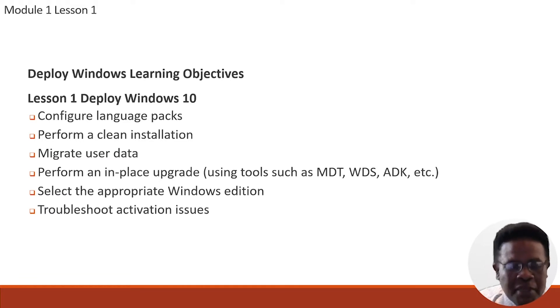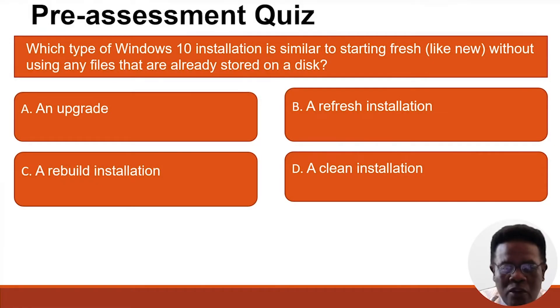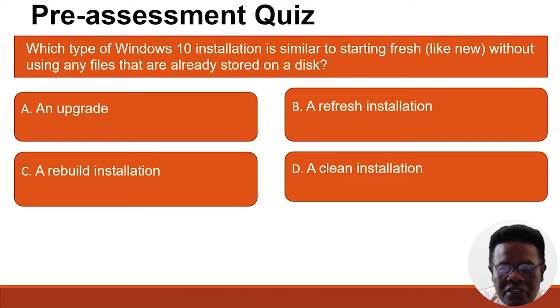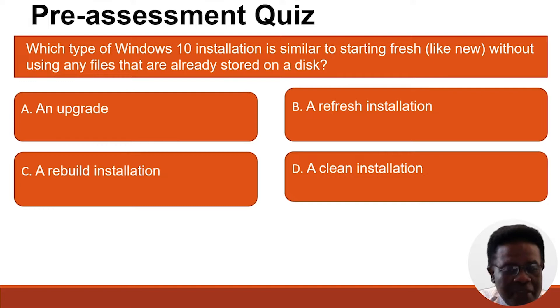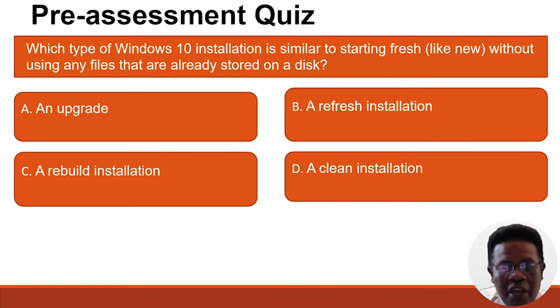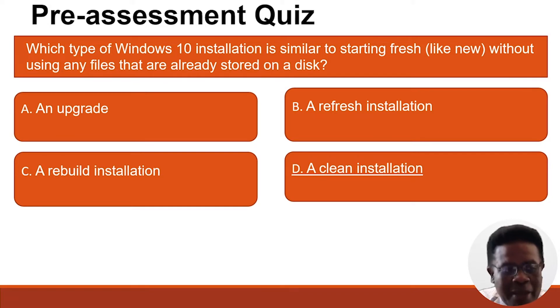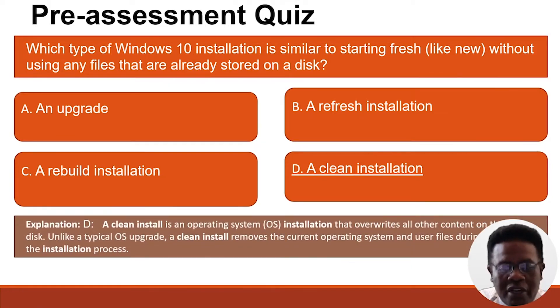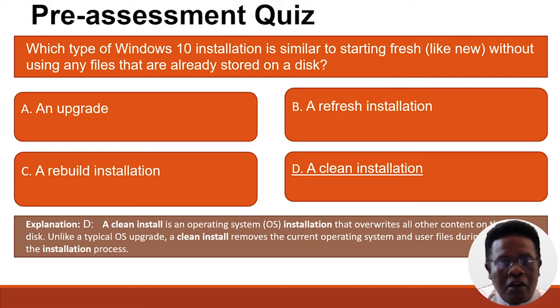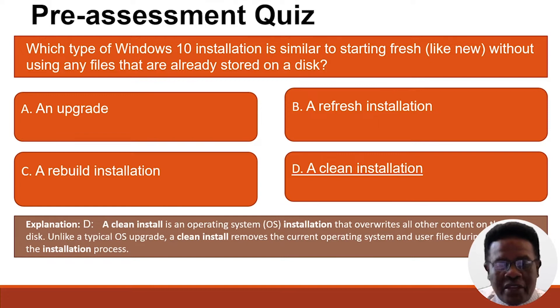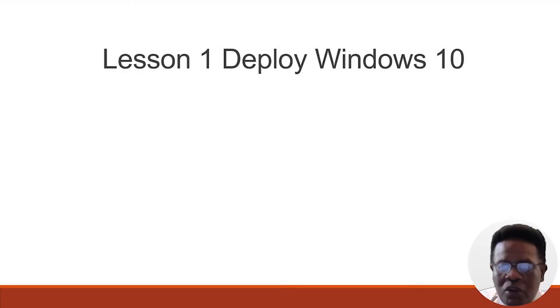The best place to begin is with a pre-assessment quiz. Which type of Windows 10 installation is similar to starting fresh without using any files already stored on the disk? Is it A, an upgrade? B, a refresh installation? C, a rebuilt installation? Or D, a clean installation? If you selected D, you're absolutely correct. A clean install is an operating system installation that overwrites all other content on the hard disk. Unlike a typical operating system upgrade, a clean install removes the current operating system and user files during the installation process.